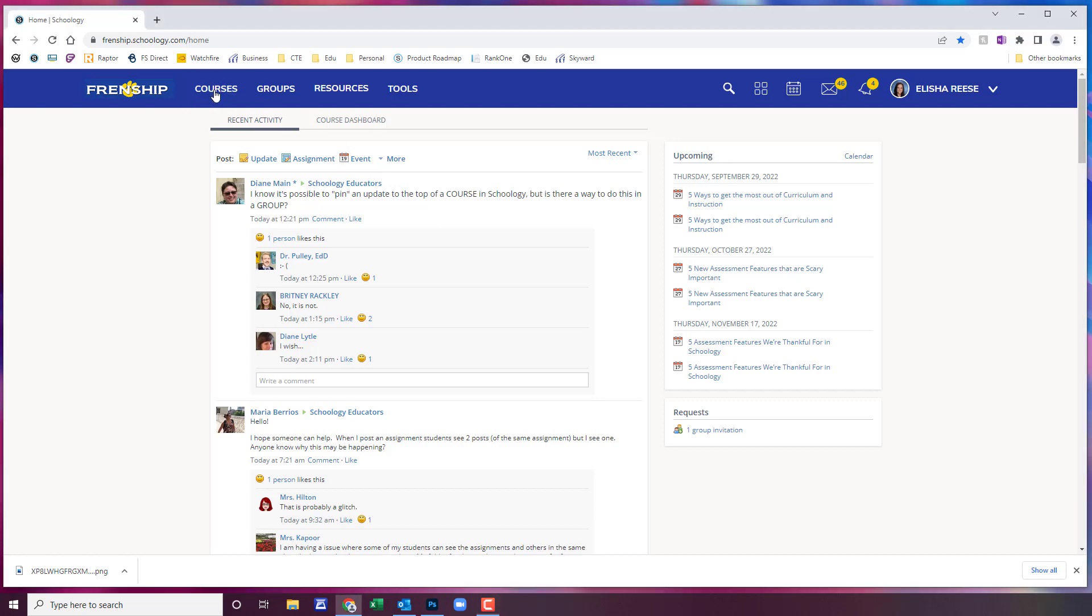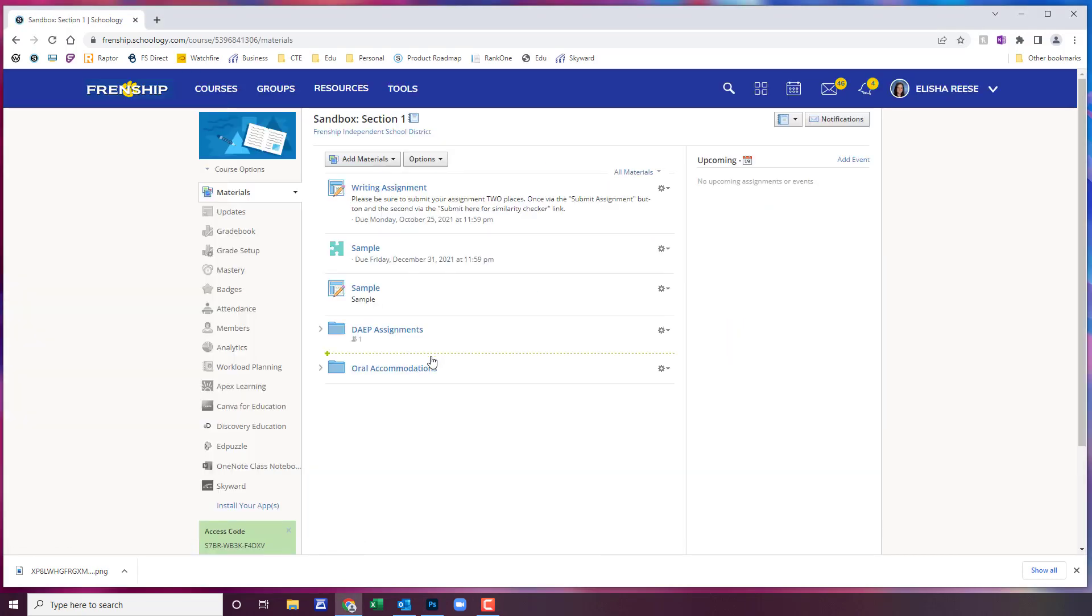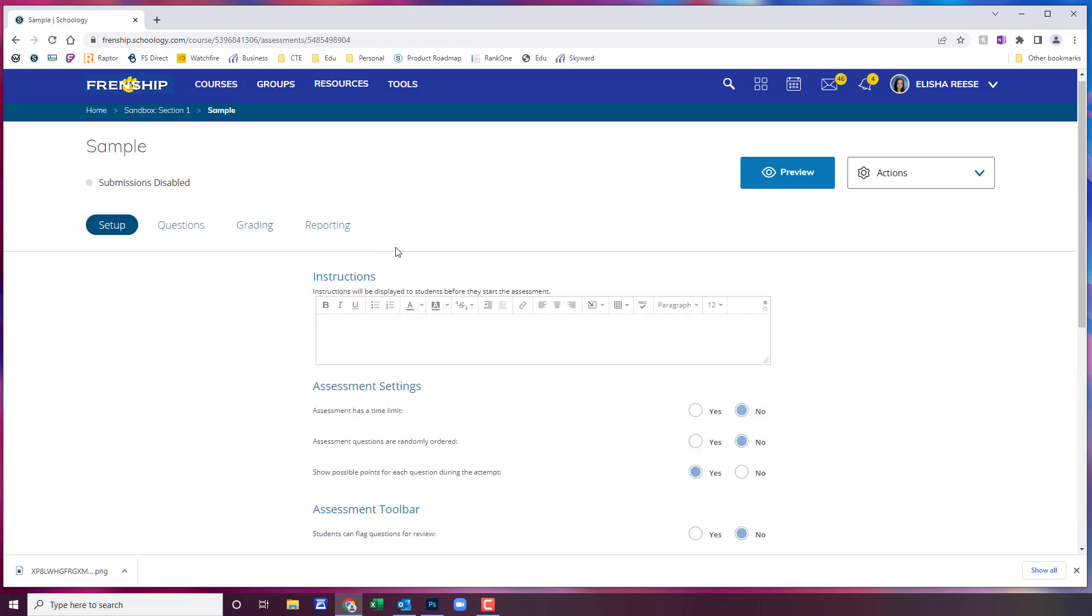In Schoology you're going to go to courses and get into the course that you want to do your assessment for. Just to save time I've already created a baseline of the assessment here. I just don't have any questions so I'm going to open up my sample assessment.